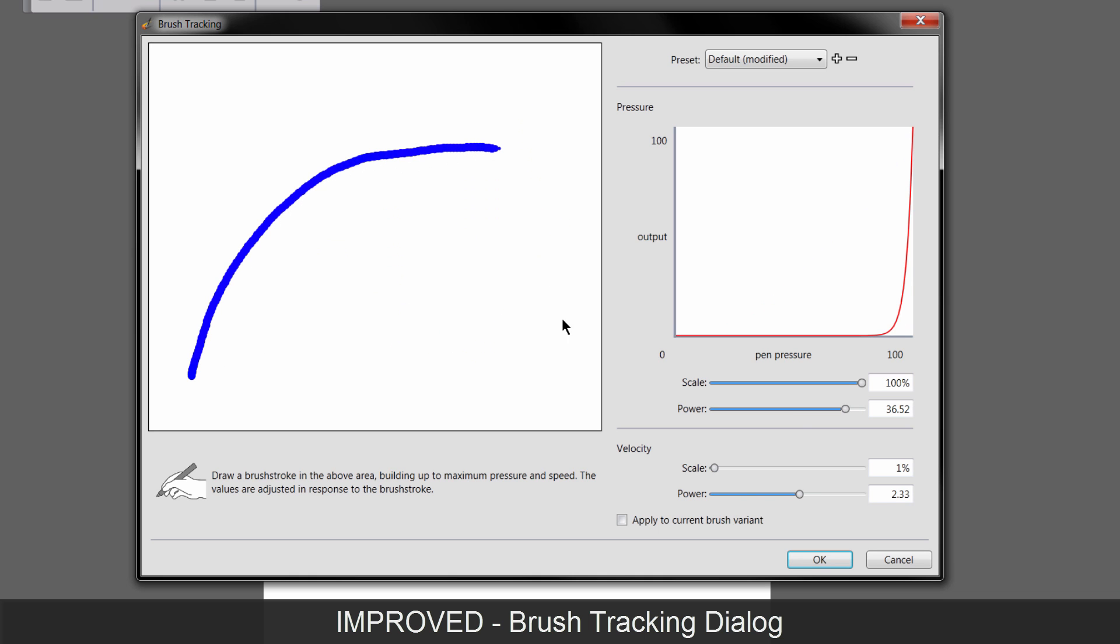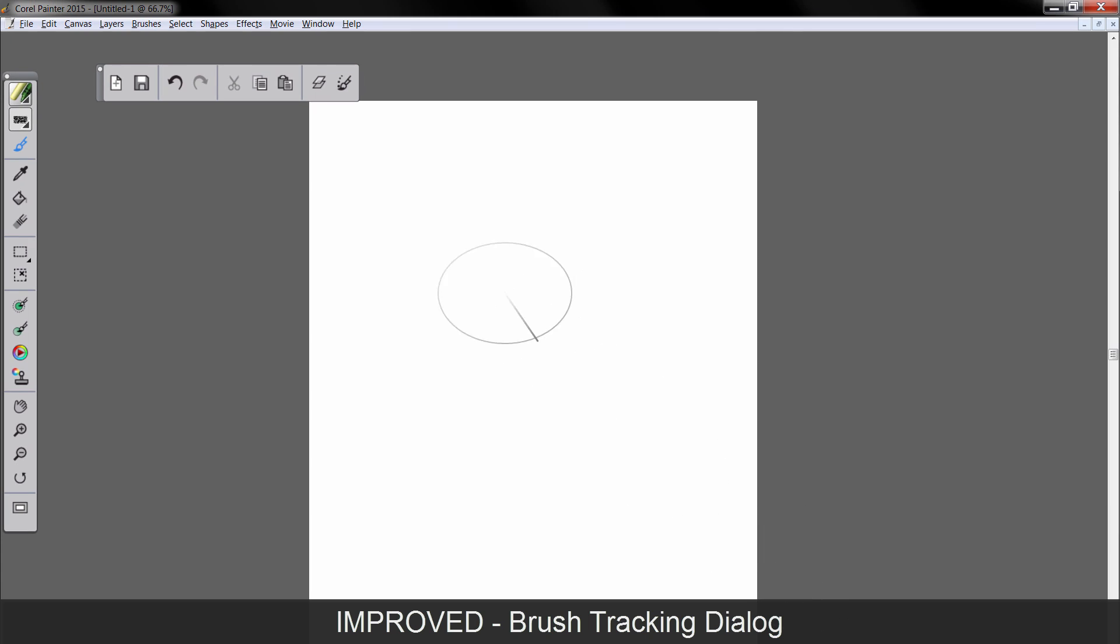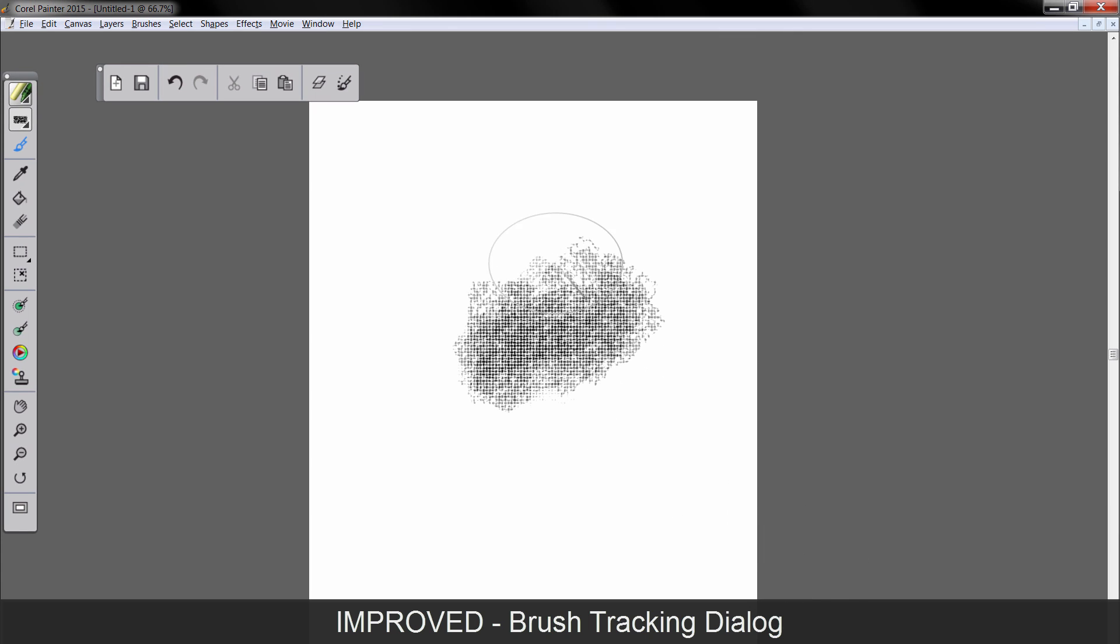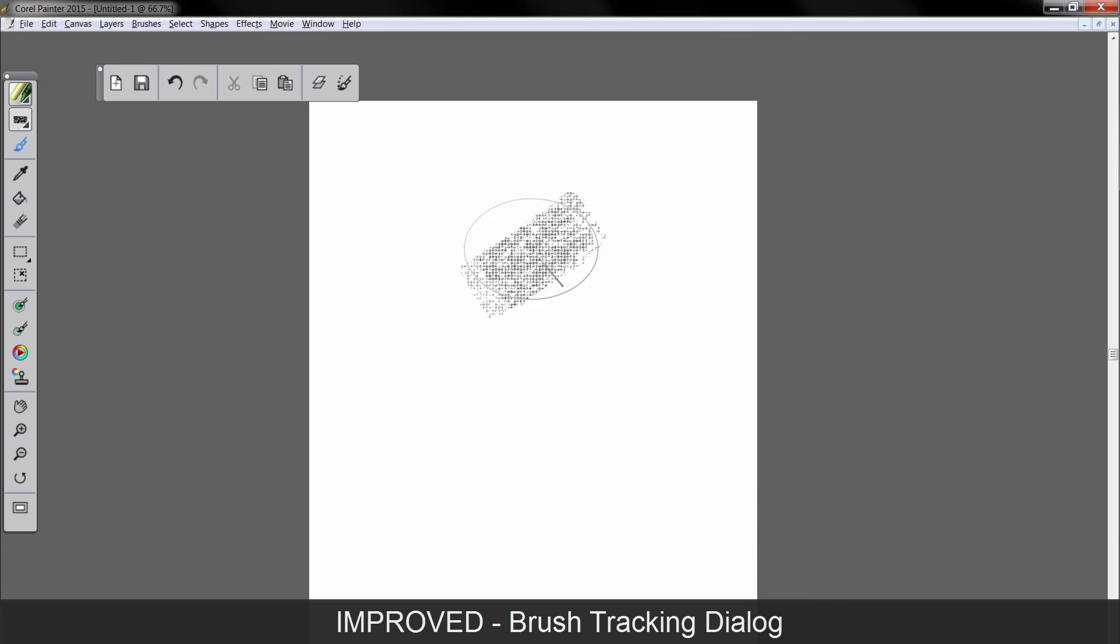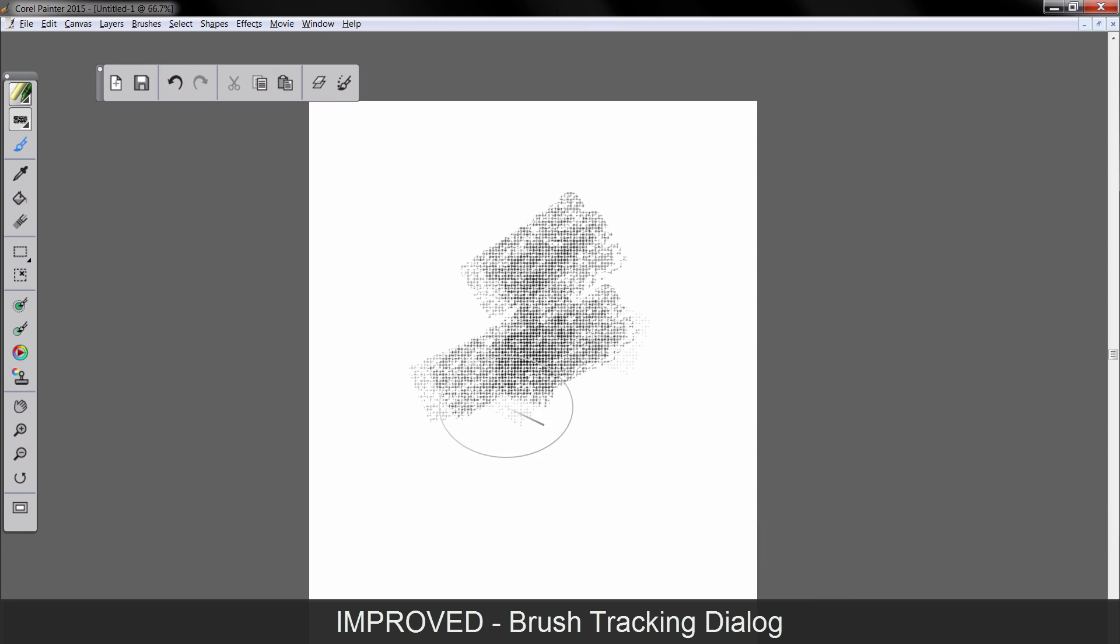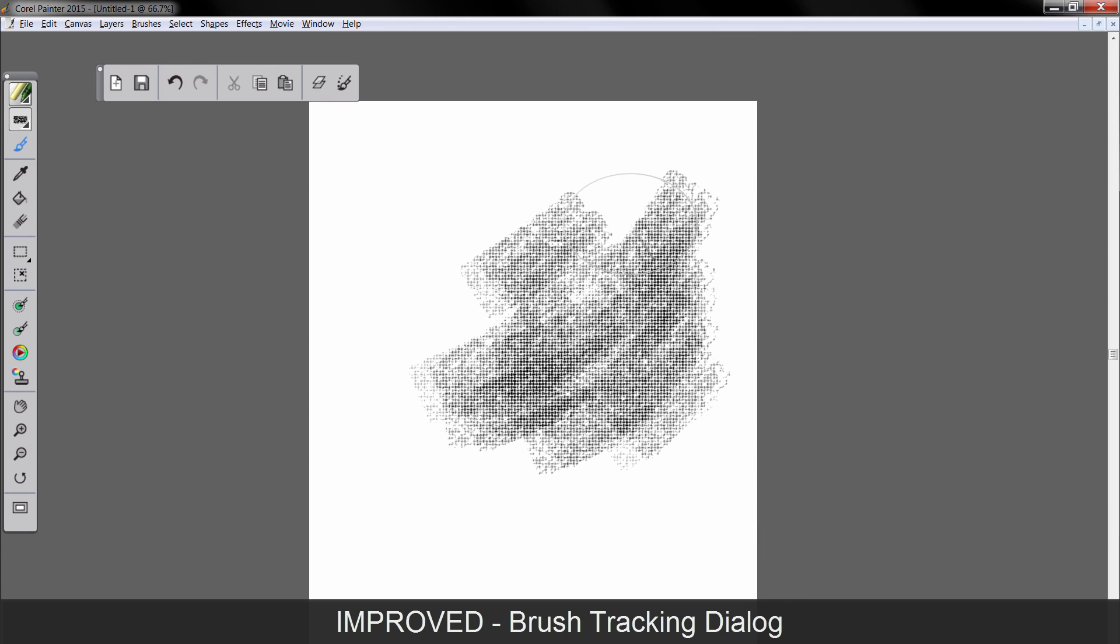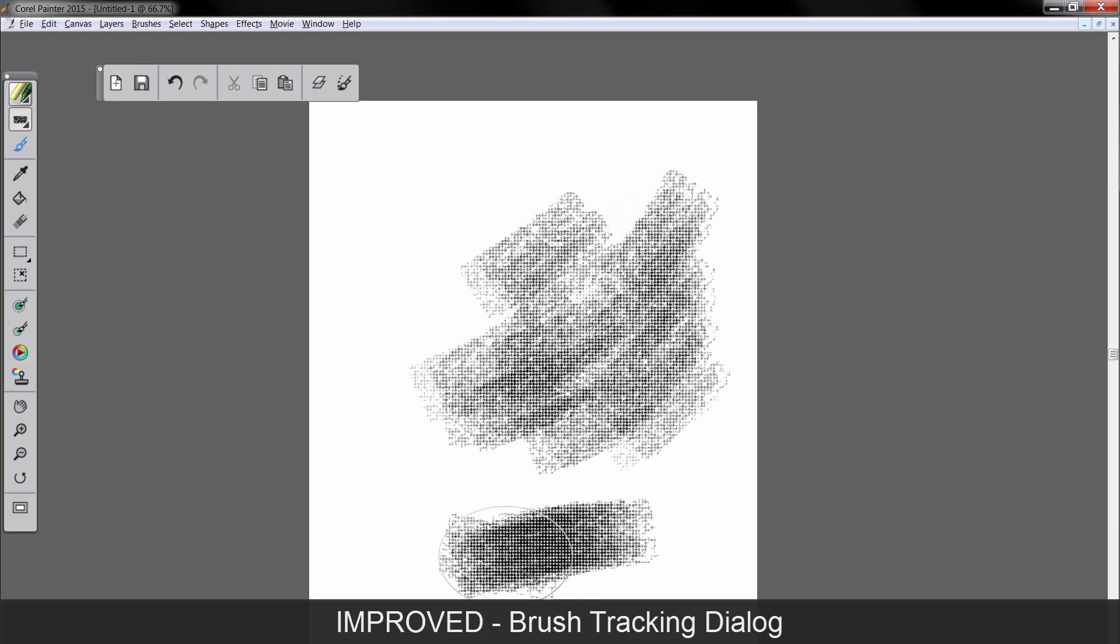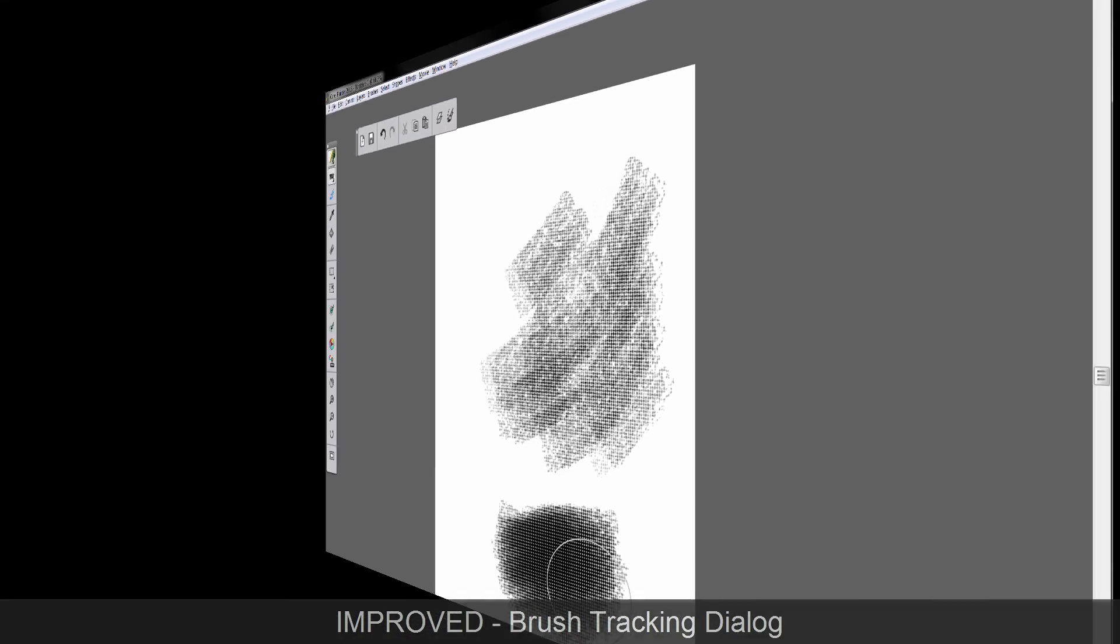But for the chalk, we want something like that. We'll go to OK. Now when we paint with this brush, it's really easy to get this nice texture without overdoing it. If you press down harder, you get something like that.